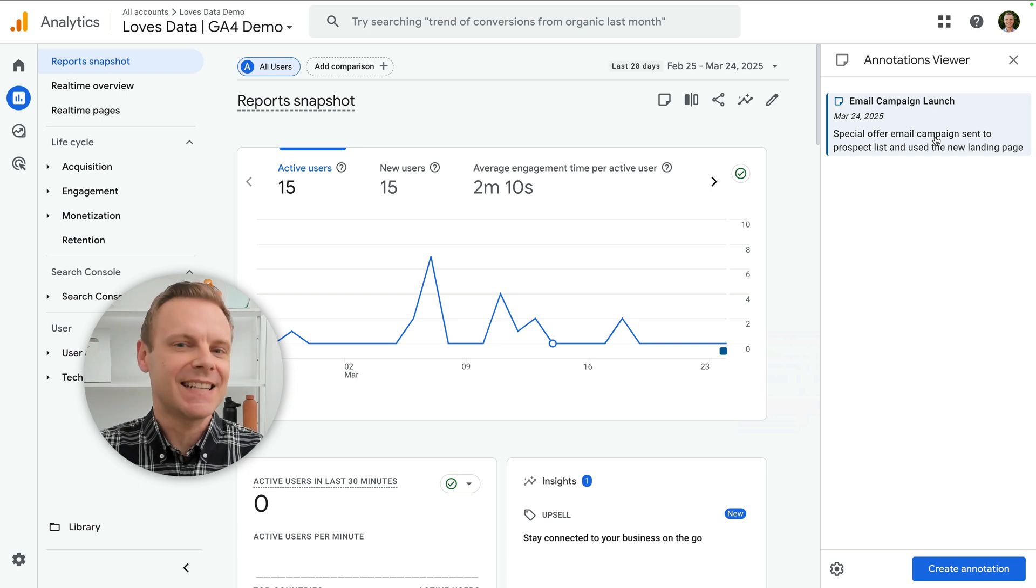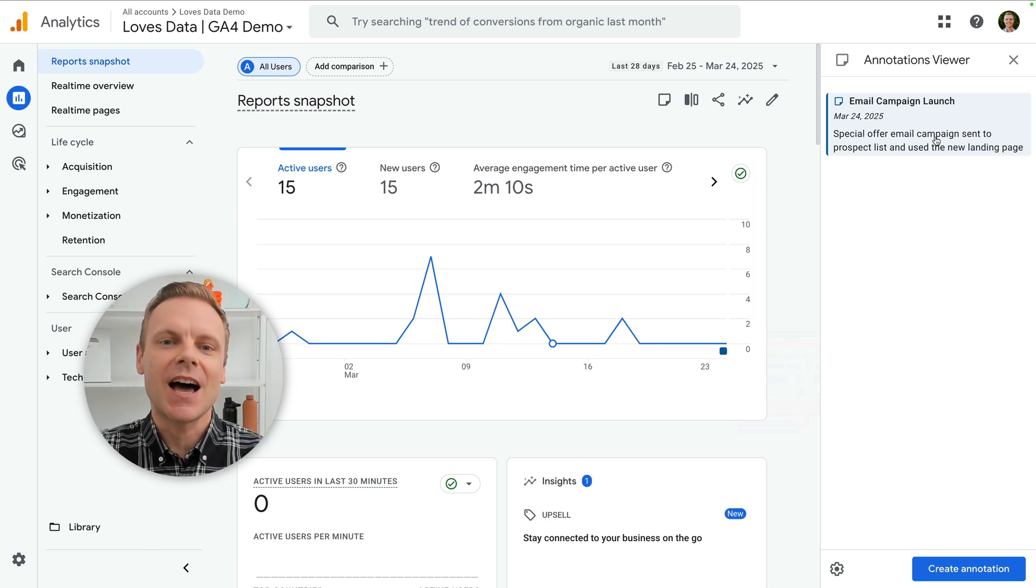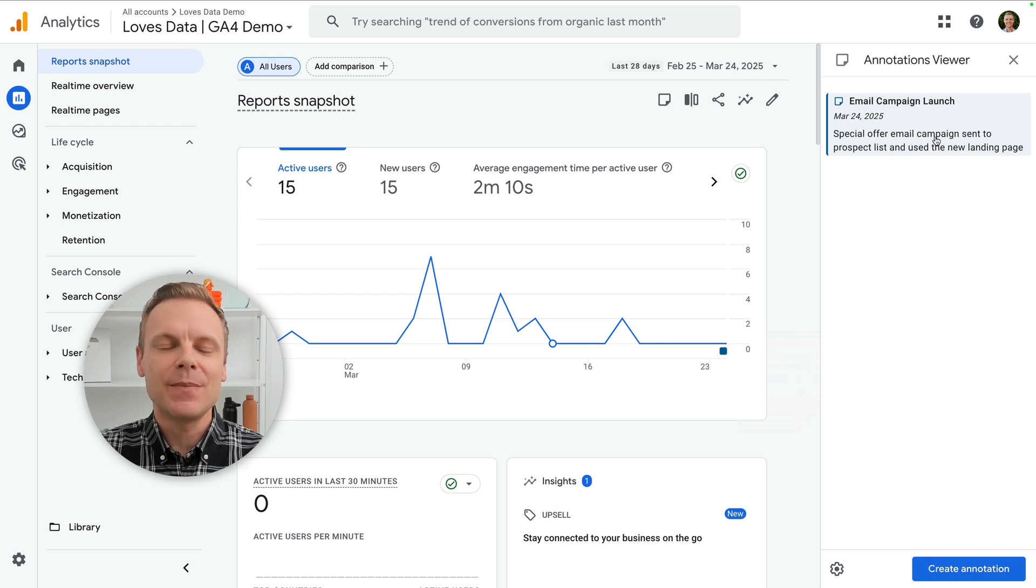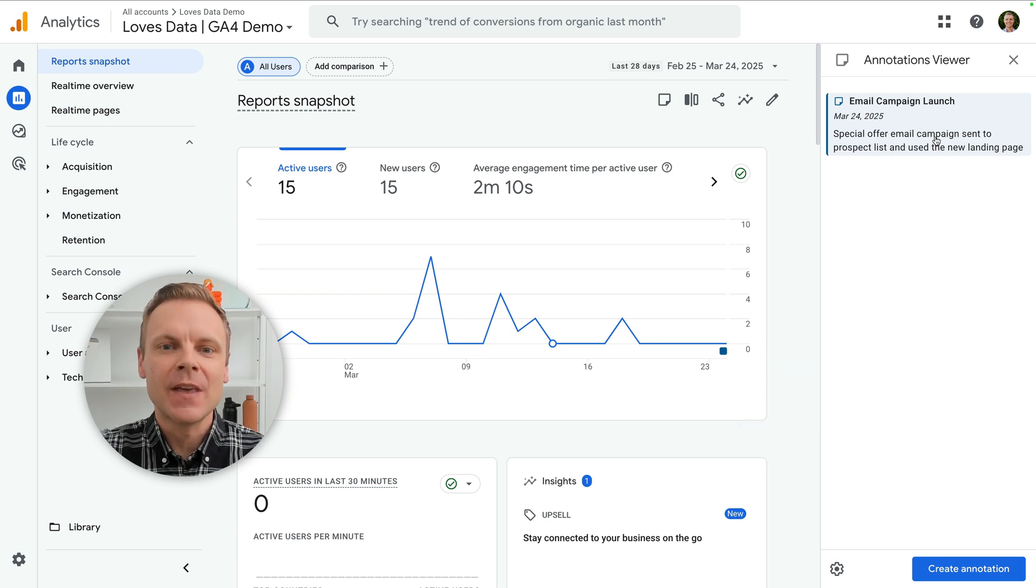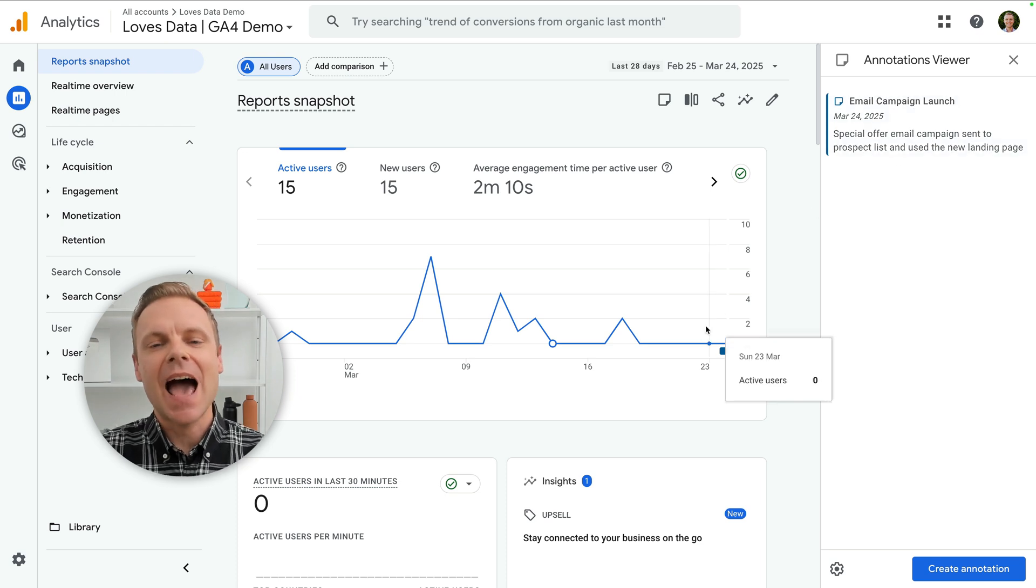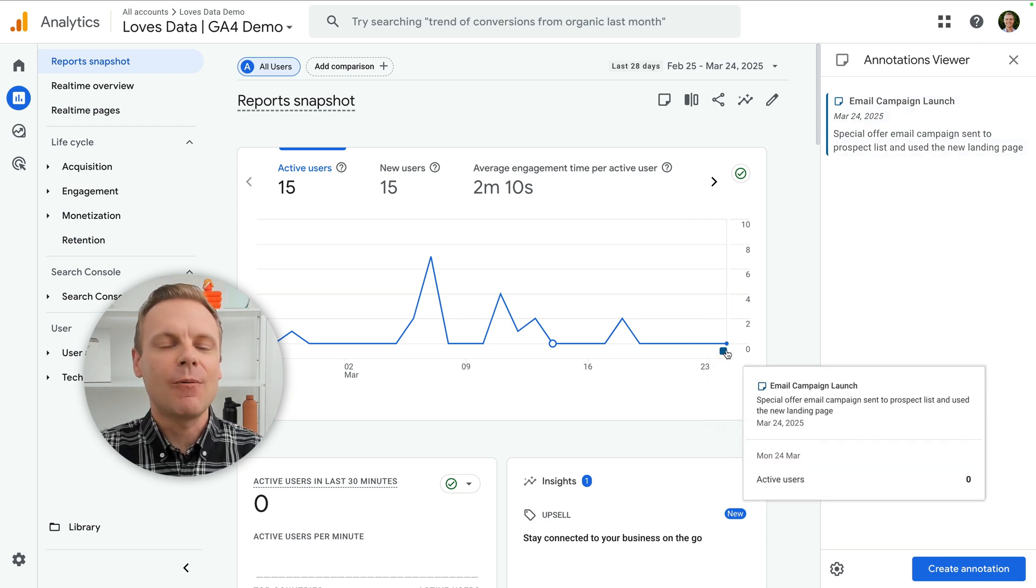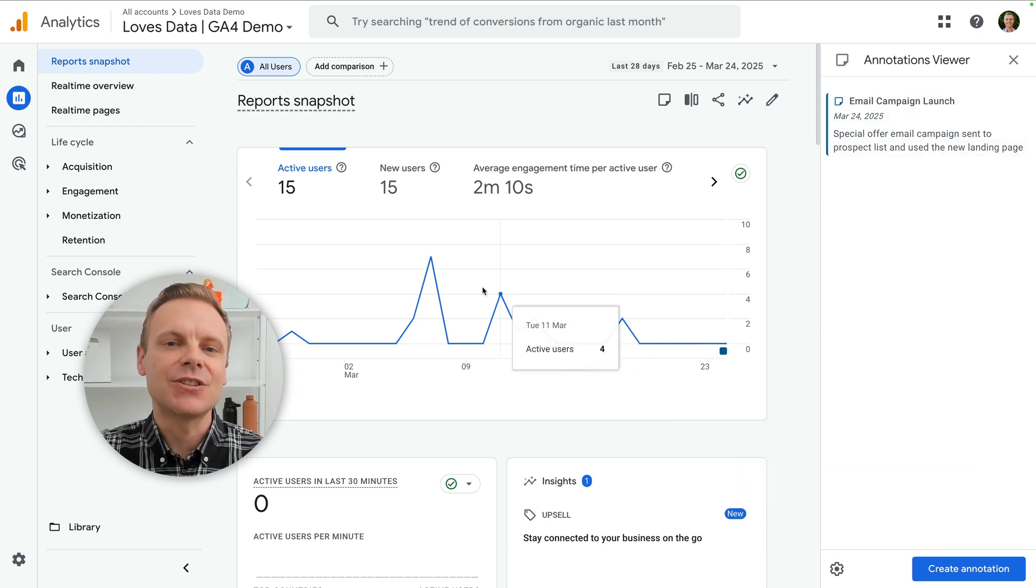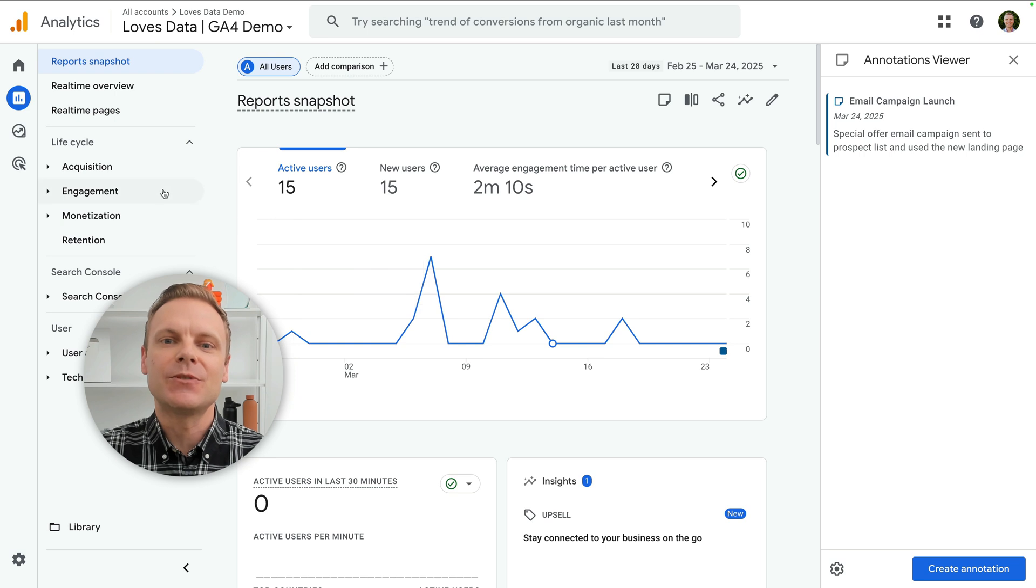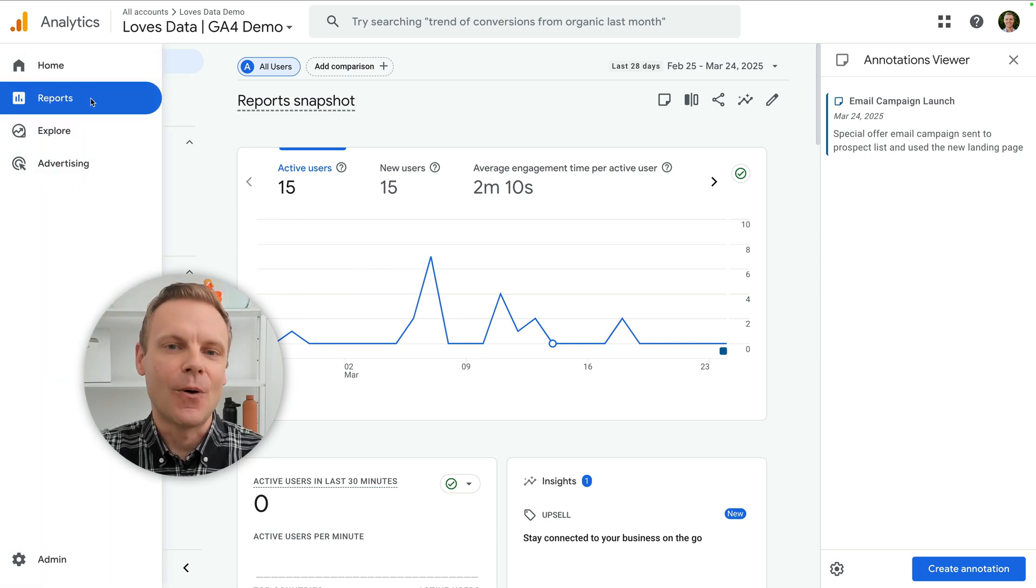Once you've created an annotation, it will be visible in any of your time series charts. Annotations can be viewed in the home report, in the report section as we've been looking at, and the advertising reports. However, annotations don't seem to currently appear in exploration reports.